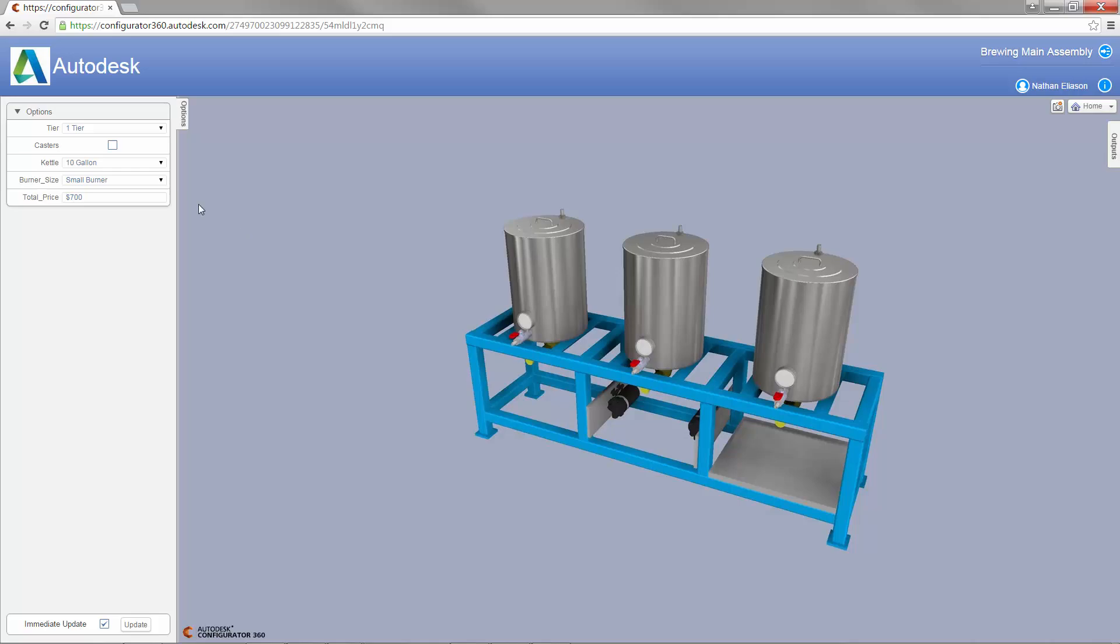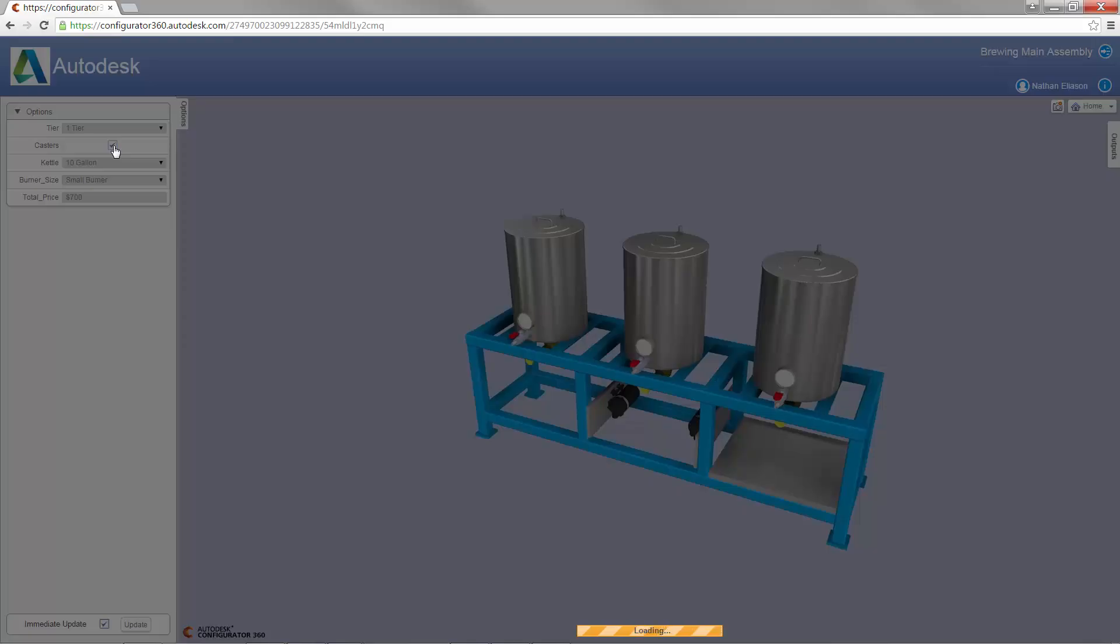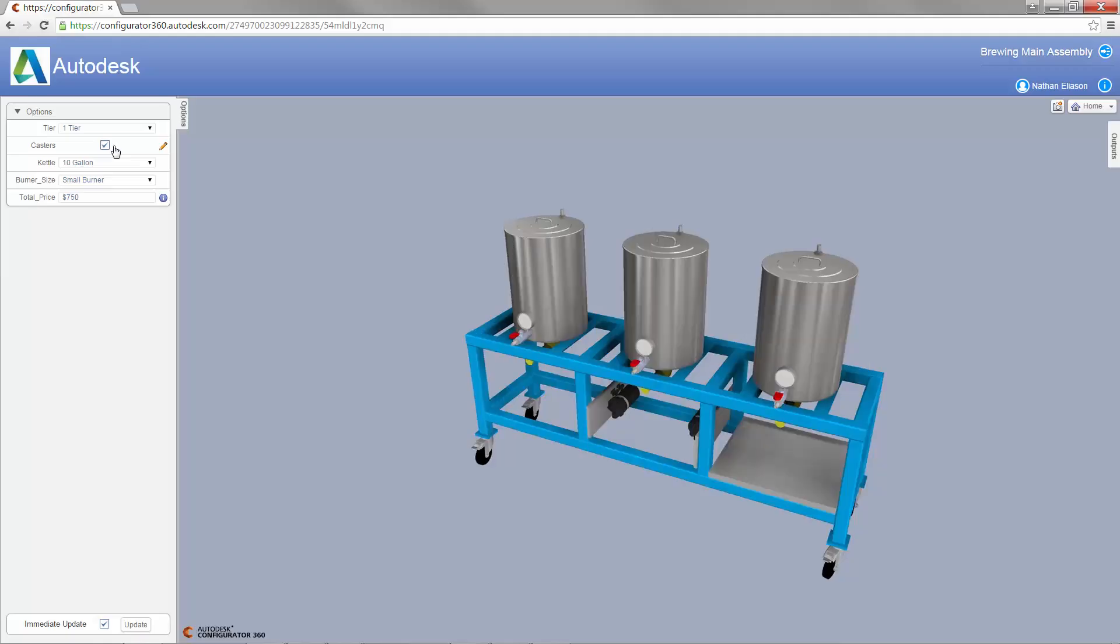Once the design has been uploaded to Configurator 360, you can see that the total price is updated instantly when the caster box is checked.